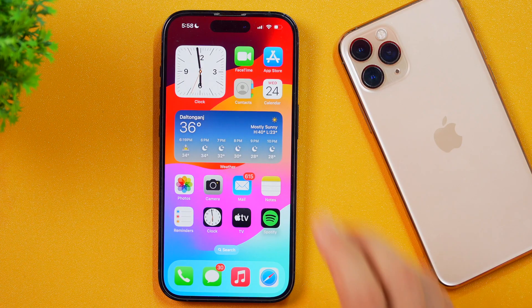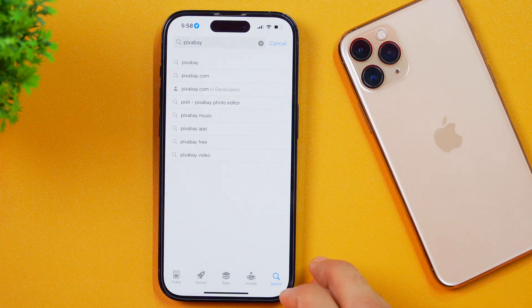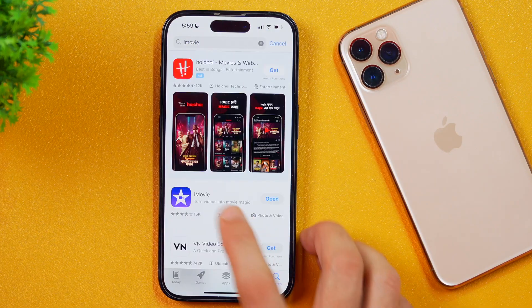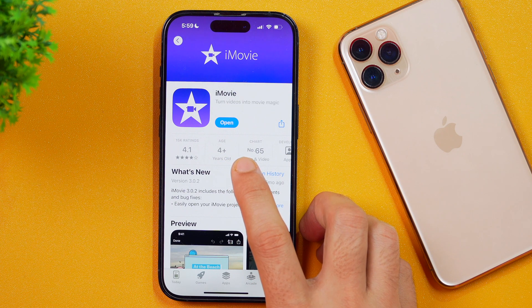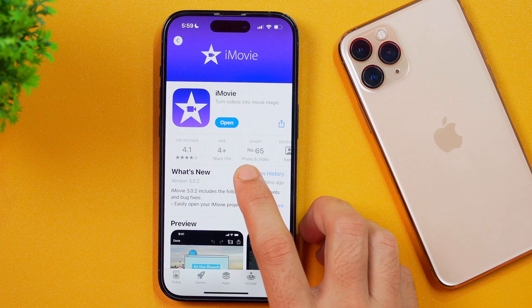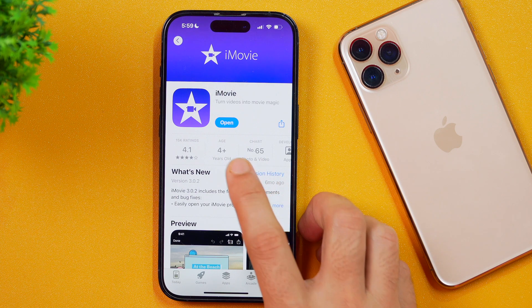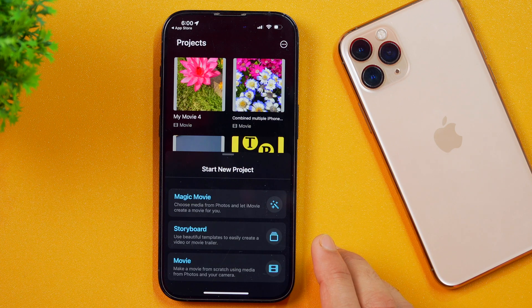Let's move on to the third step, which is getting a video editor. For that, we will be downloading it from the App Store. Let's open the App Store and search for iMovie. Here you can see it is showing the open option, which means the app is already installed on my iPhone. In case you haven't installed it or have deleted it, you can re-download it from here. Once downloaded, tap open and this will open iMovie.